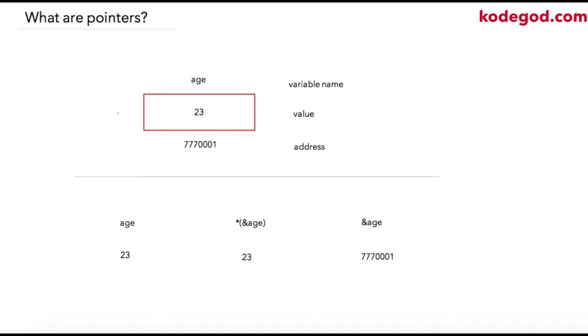Let us consider this as memory location and we have assigned this memory location to variable age with initialized value as 23. So our standard statement would be something like this: int age is equal to 23.